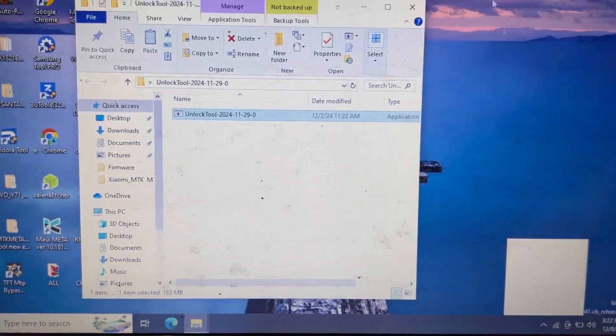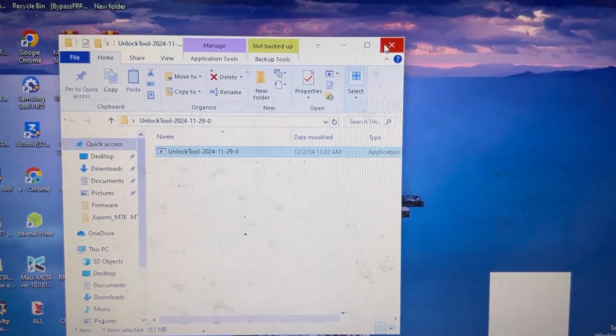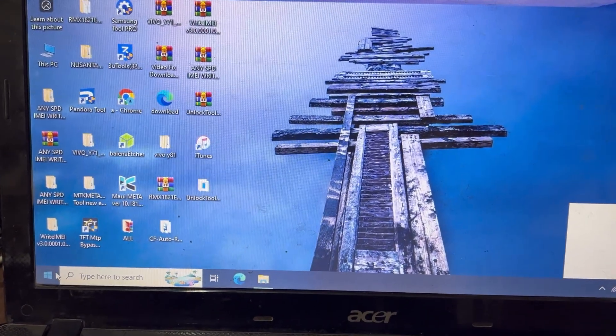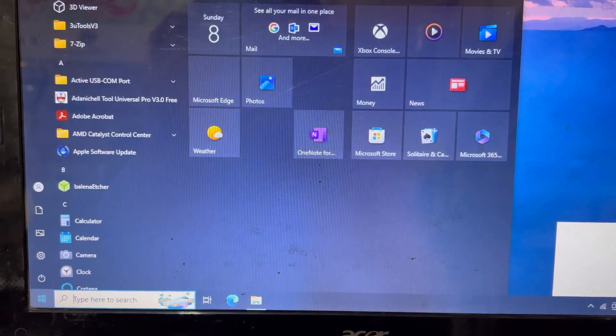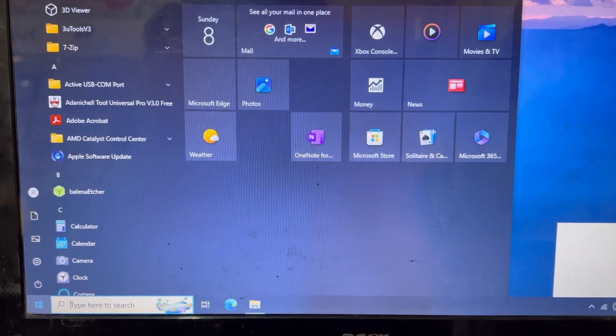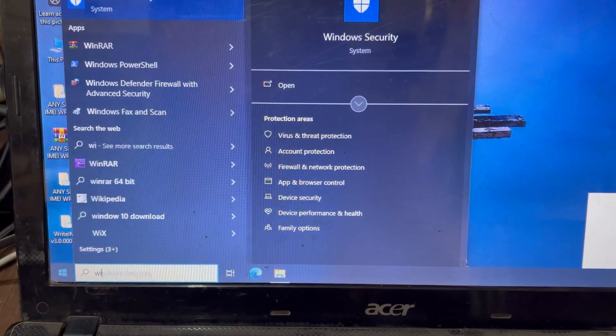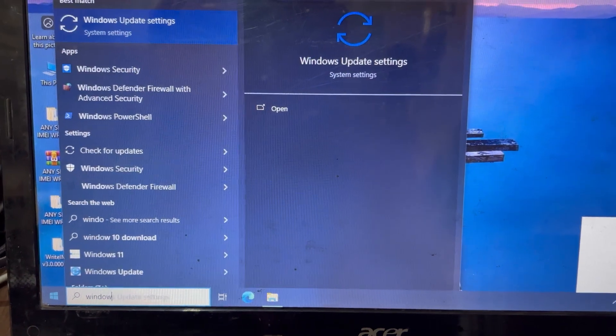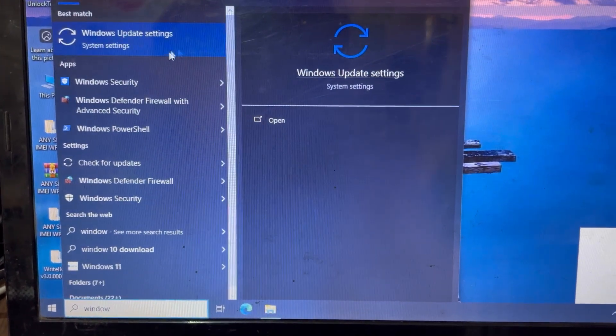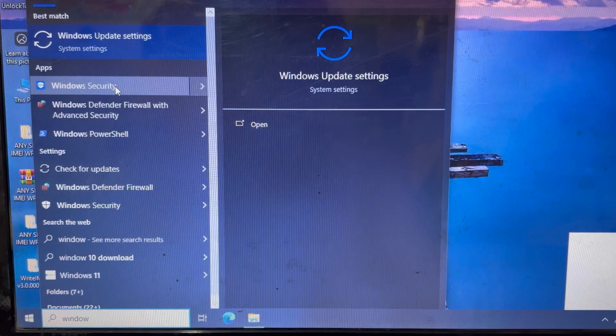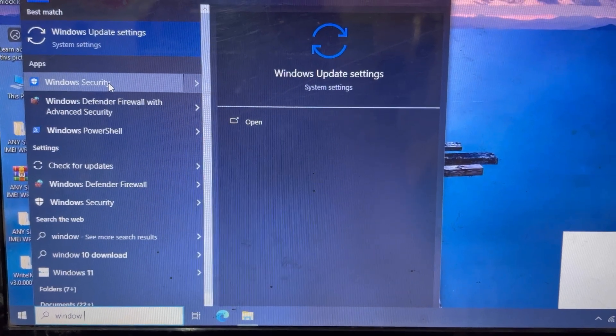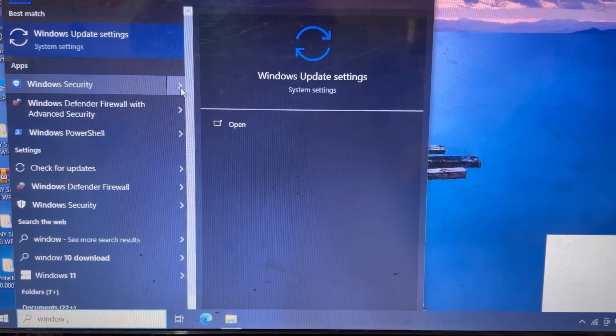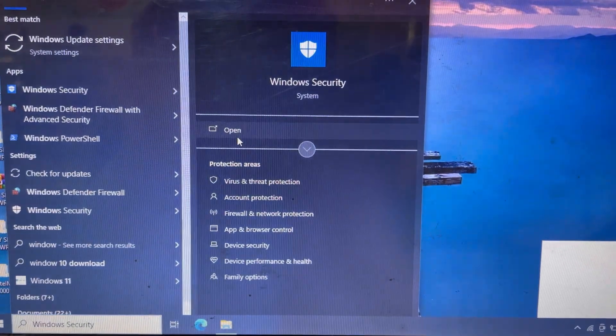I will minimize this and go to Windows search. I'll type 'Windows Security' here. You can see here on the top, Windows Security has appeared. I will open this one.